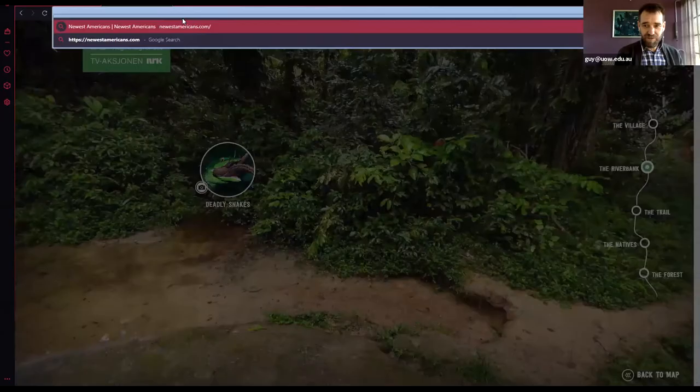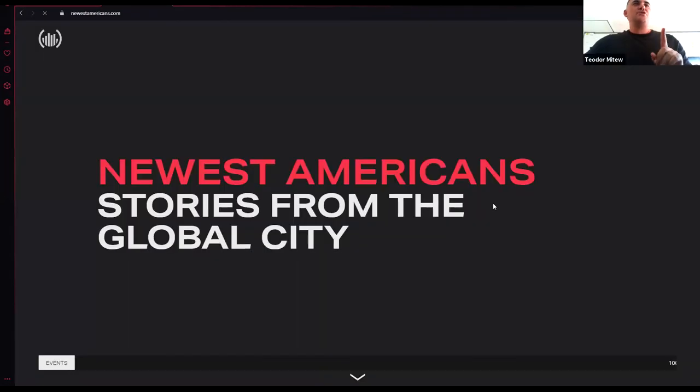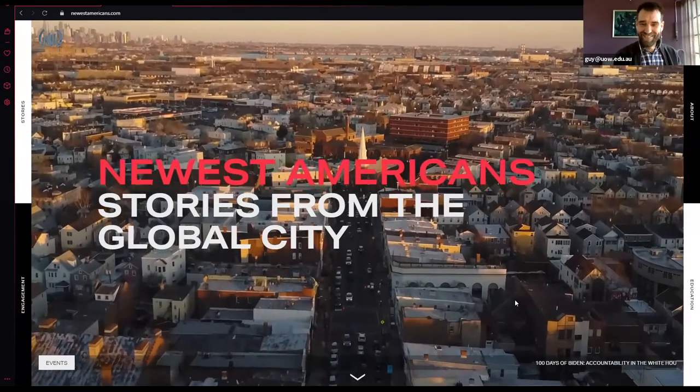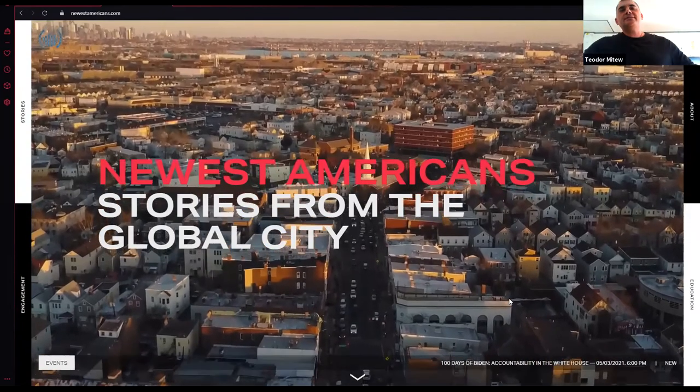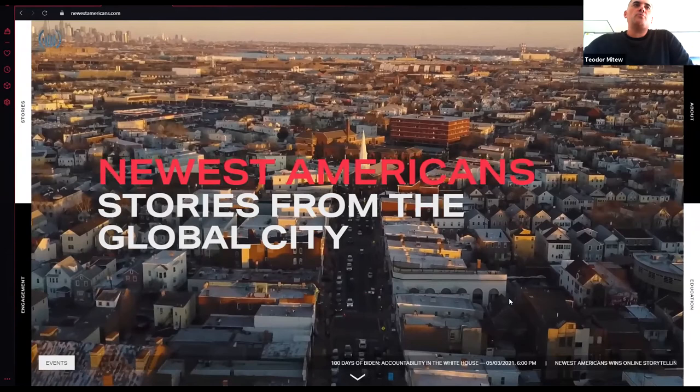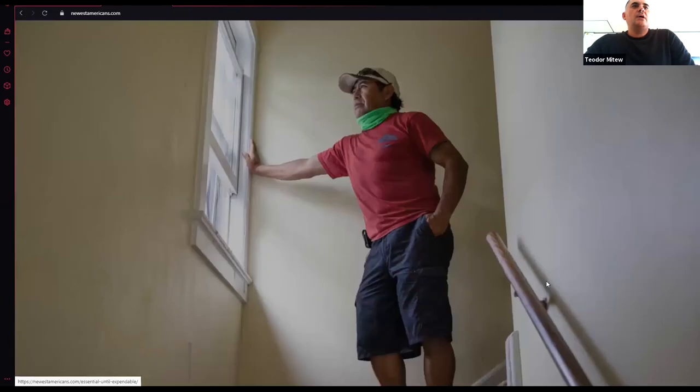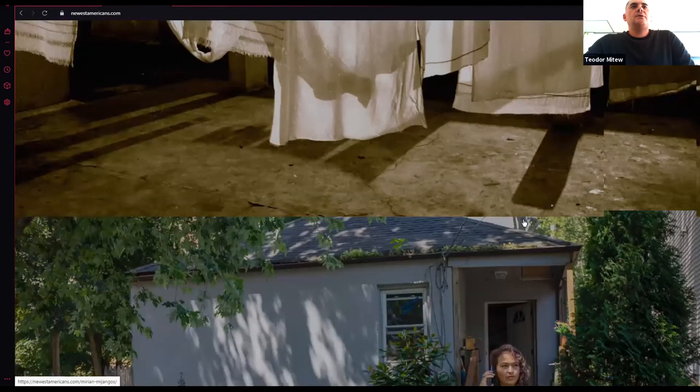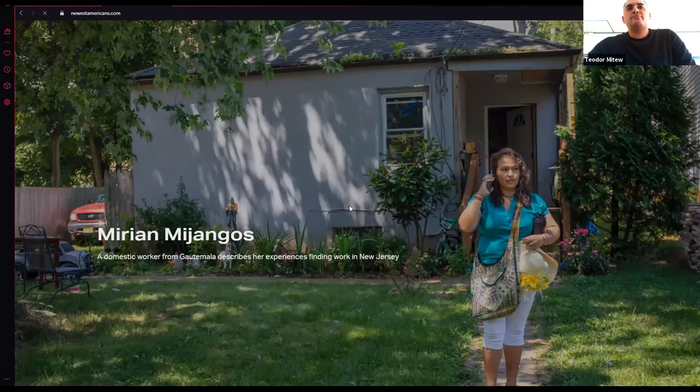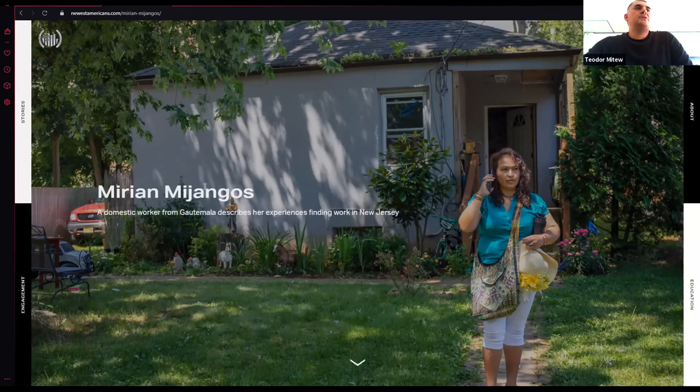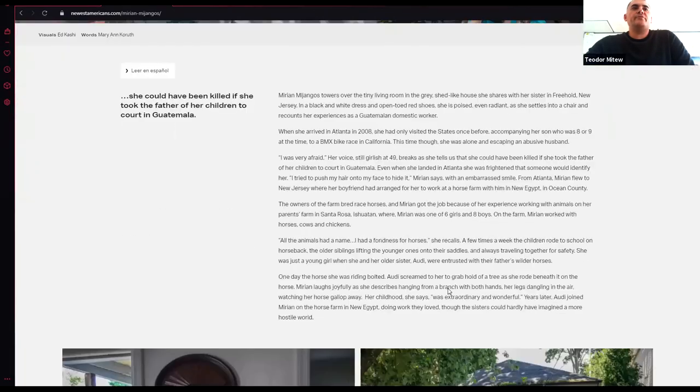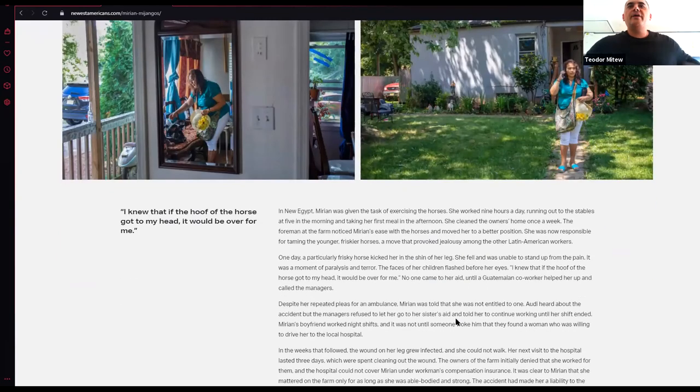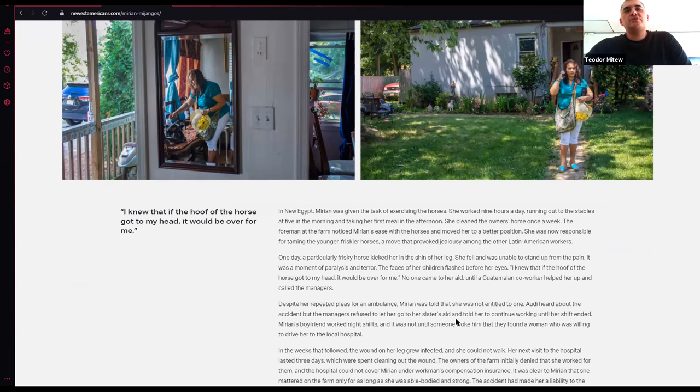Just one more thing very quickly. This is a website called Newest Americans. This is a website with stories from recent immigrants in the United States from New Jersey to be specific. It's a really interesting way of organizing, showing these people and their stories and building this as a repository of who they are, of their environment, how they're involved with it and their struggle. The effort here is to build an affinity. Thank you, Ted.